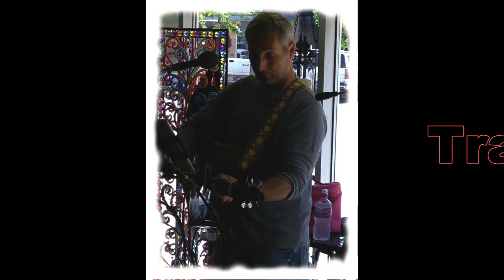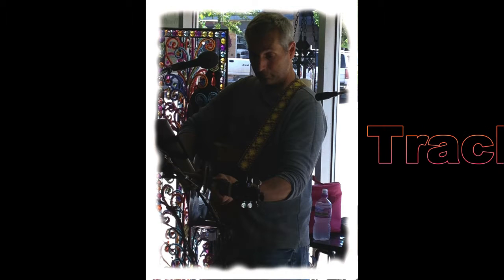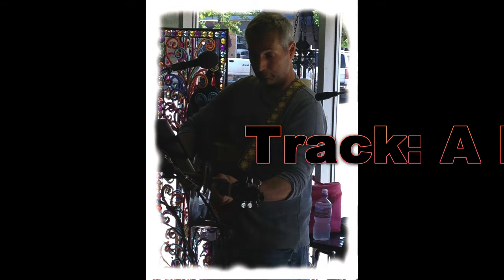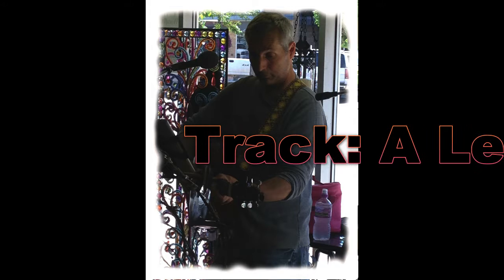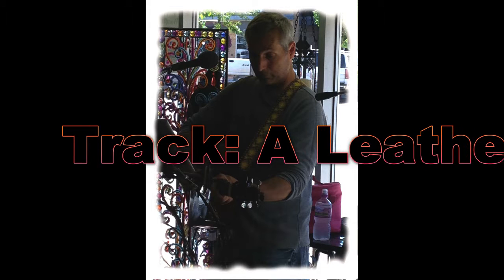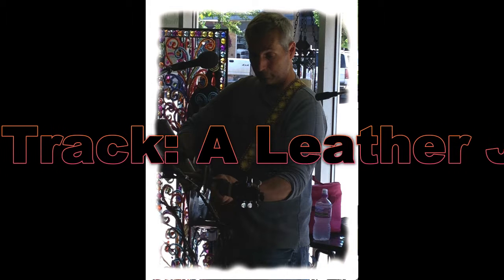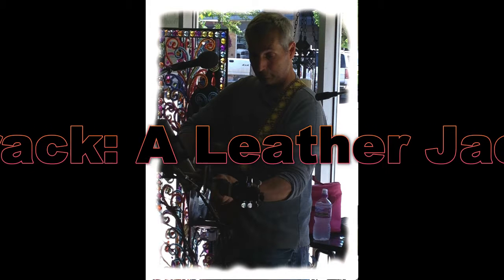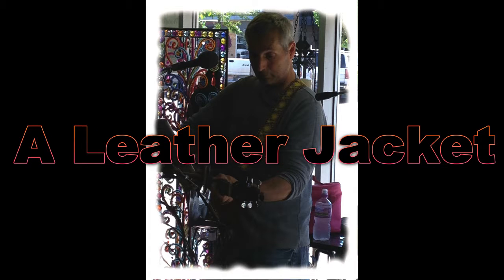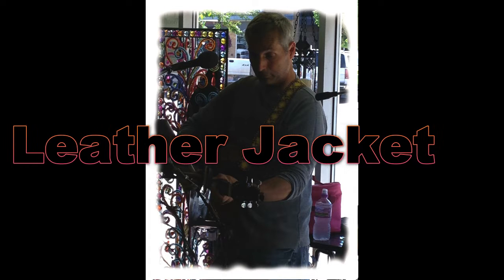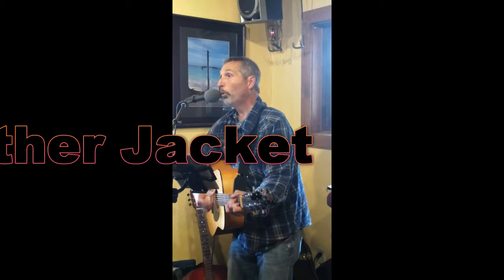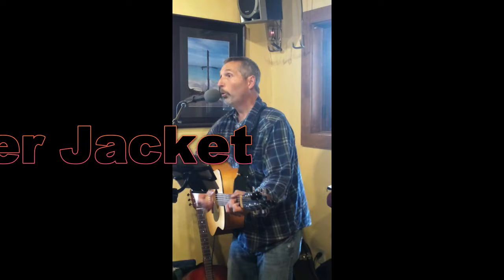A leather jacket, oh so swank, rough and tumble, sure got bank.